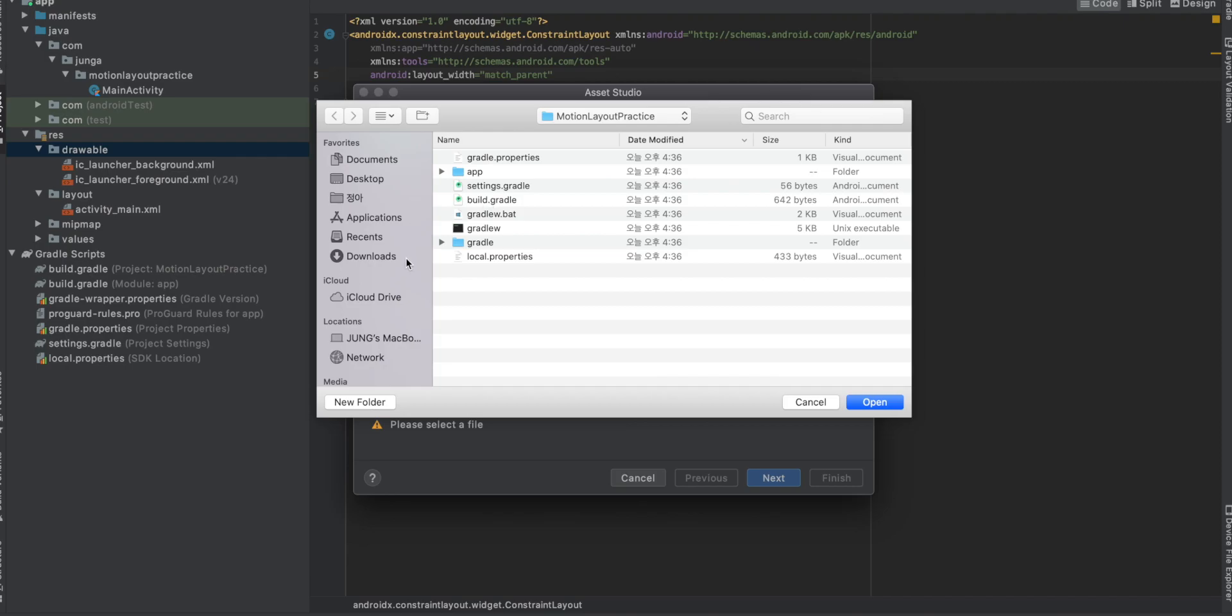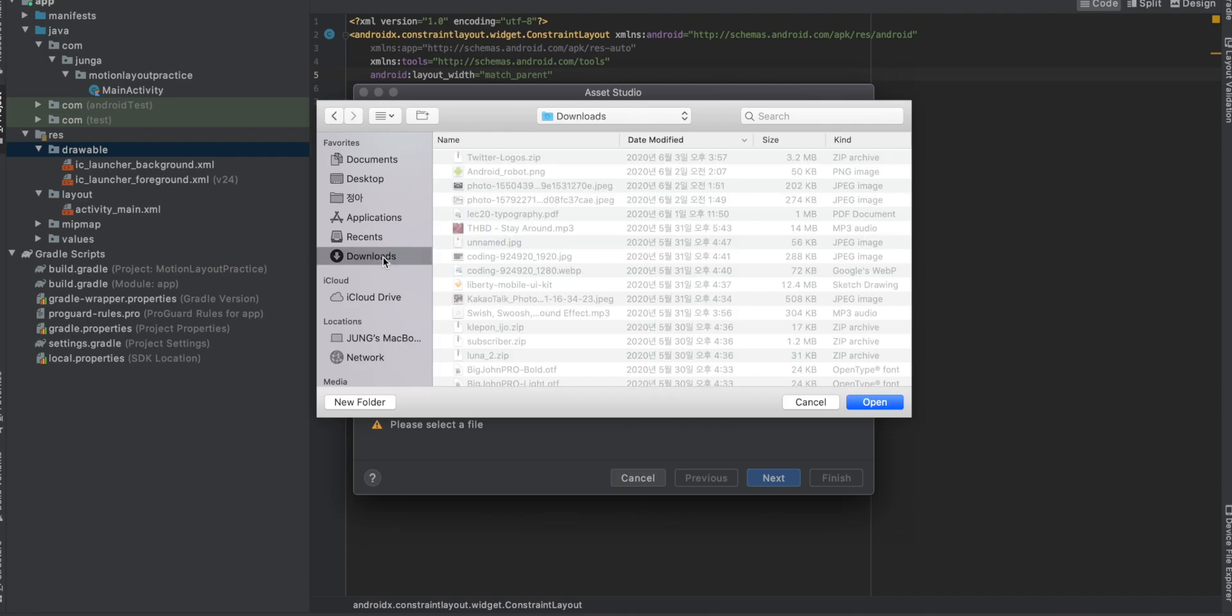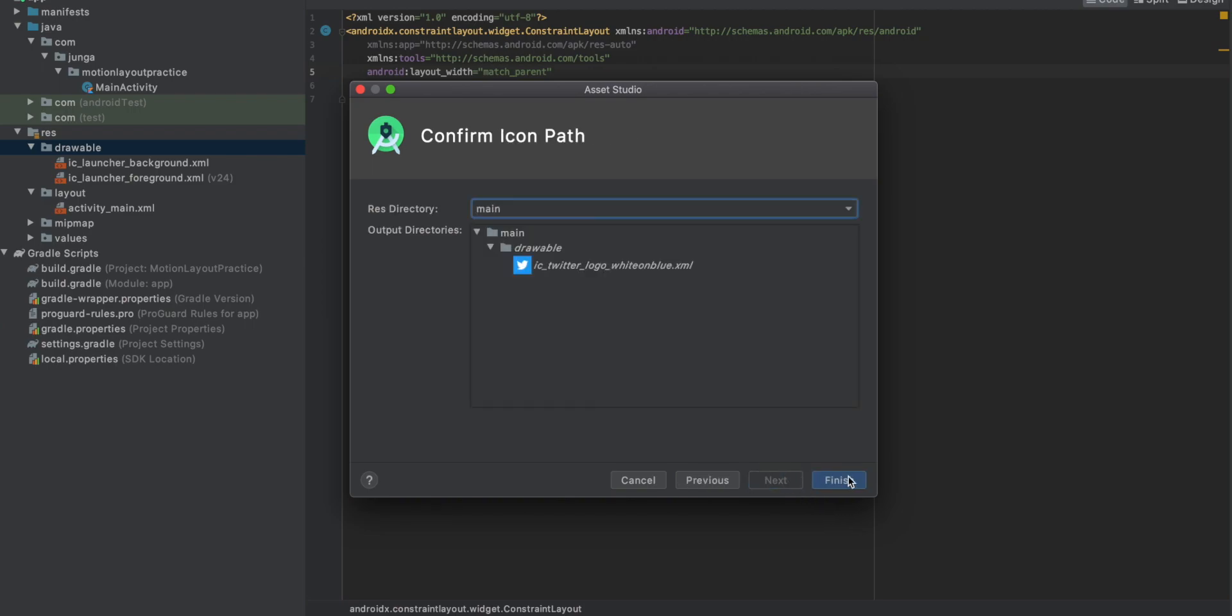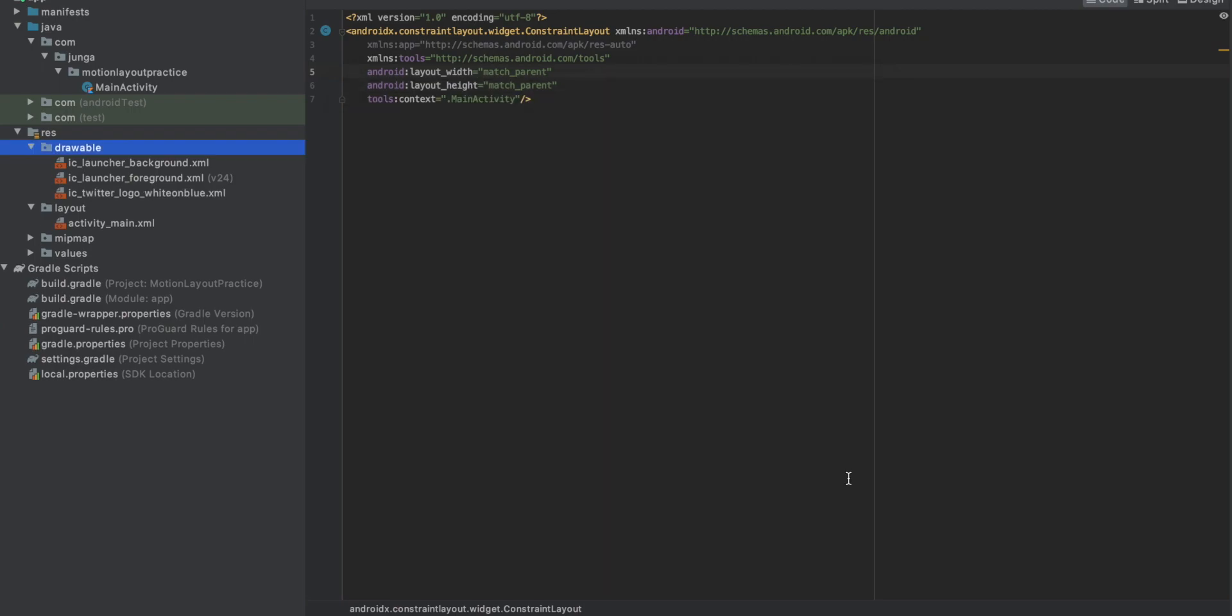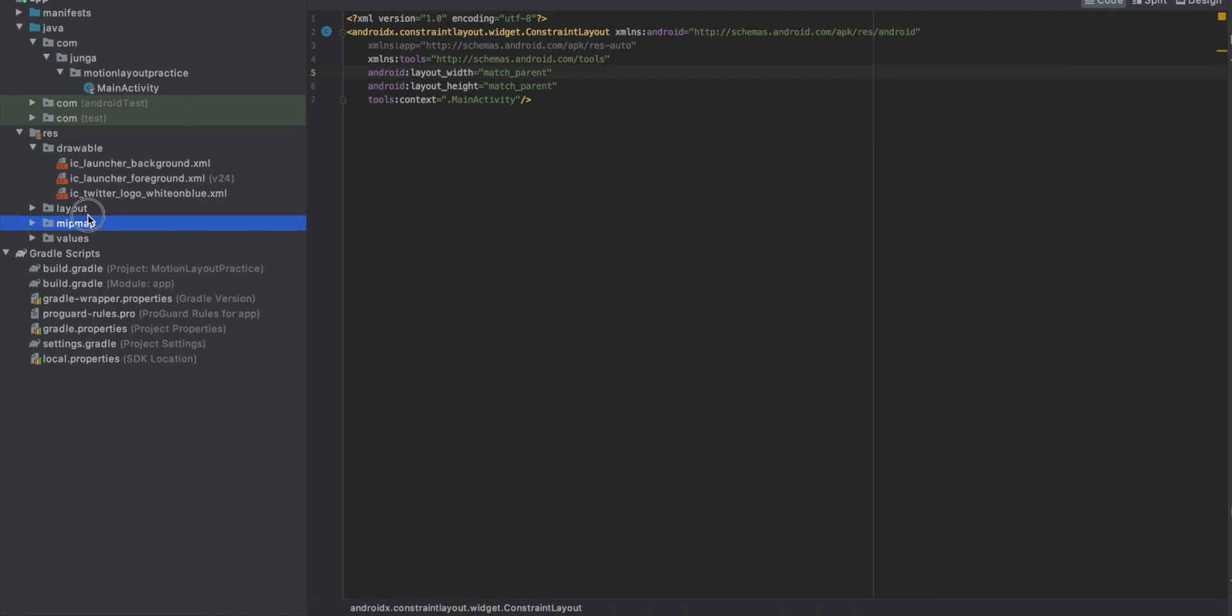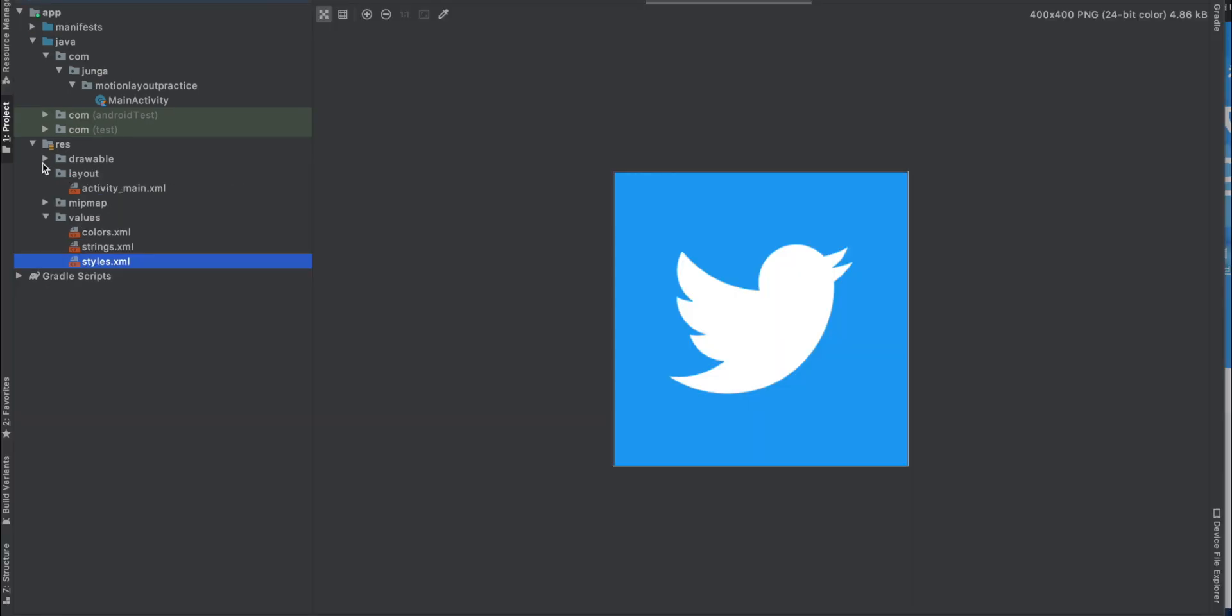Go to the drawable folder and new vector asset local file. And go to the directory where you save the logo file. White on blue. Inside it's going to be like that. And next. And finish. So this Twitter logo has been imported in our drawable folder. So we got this resource.